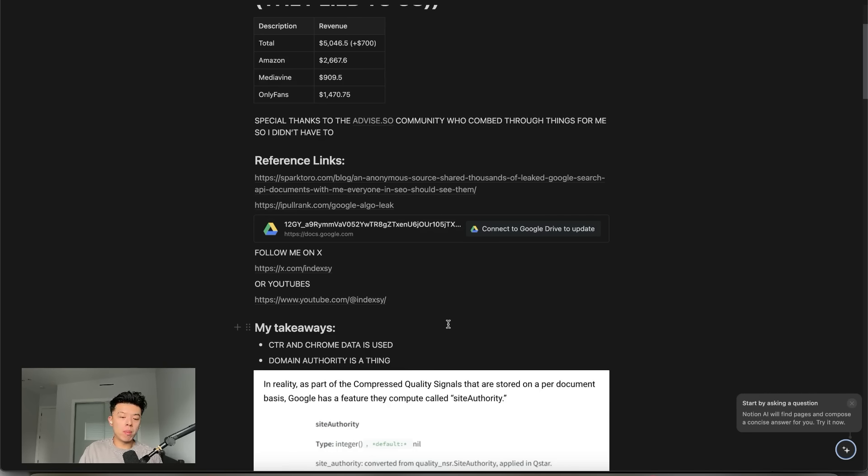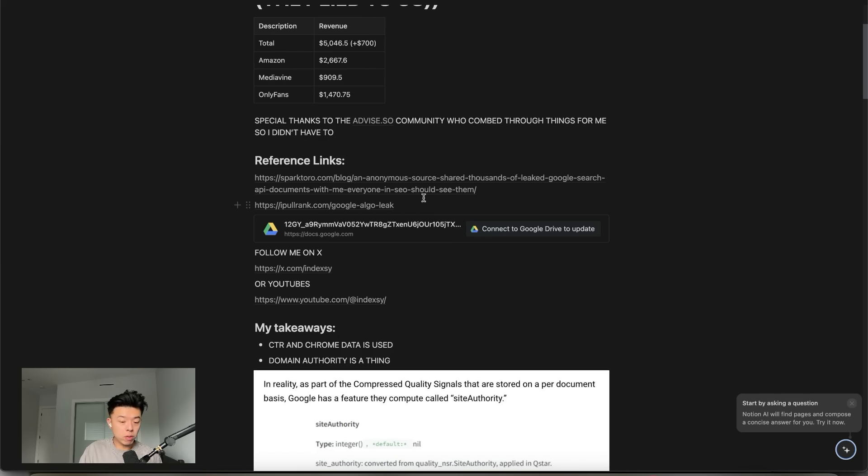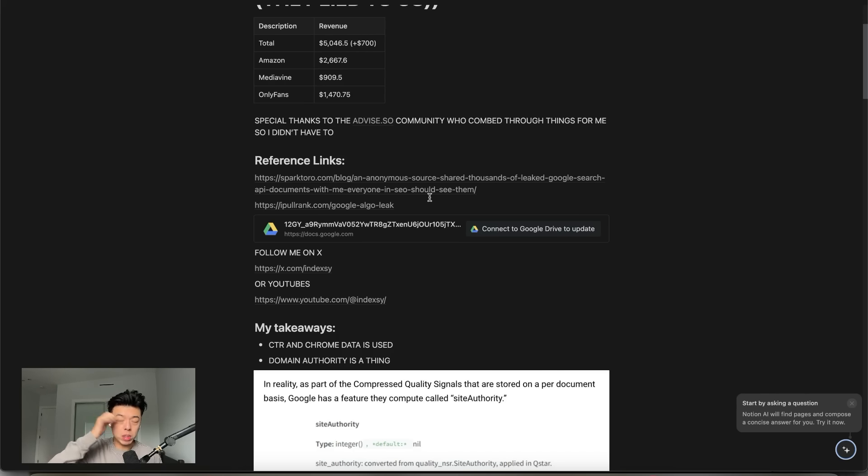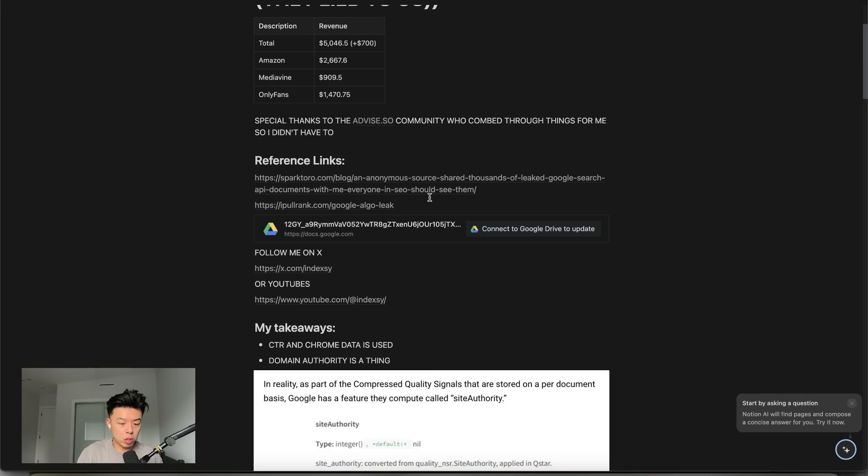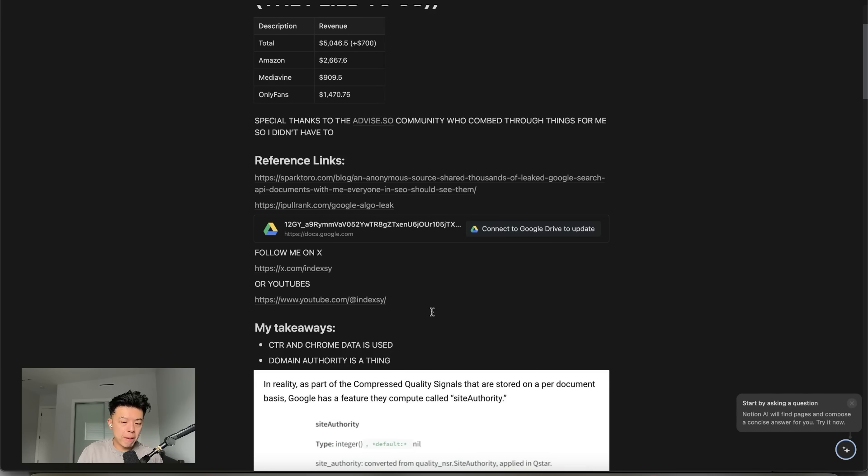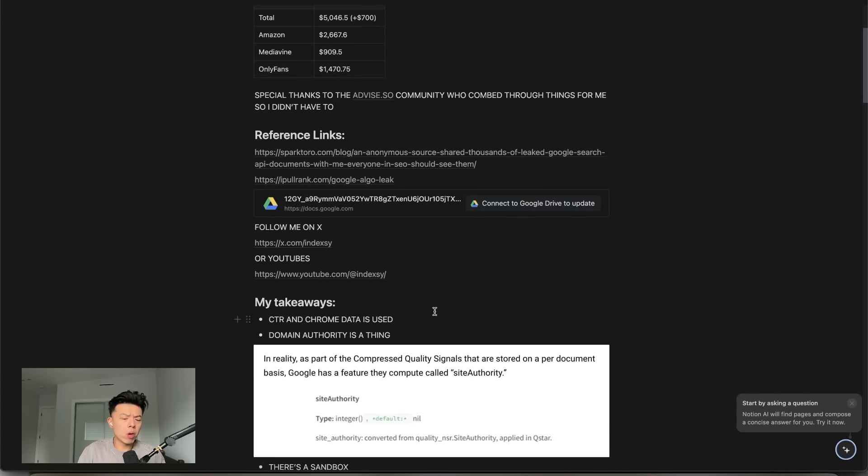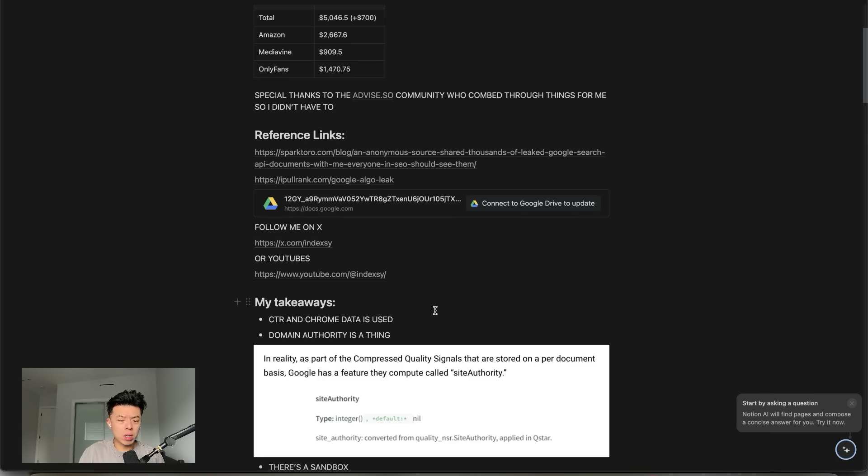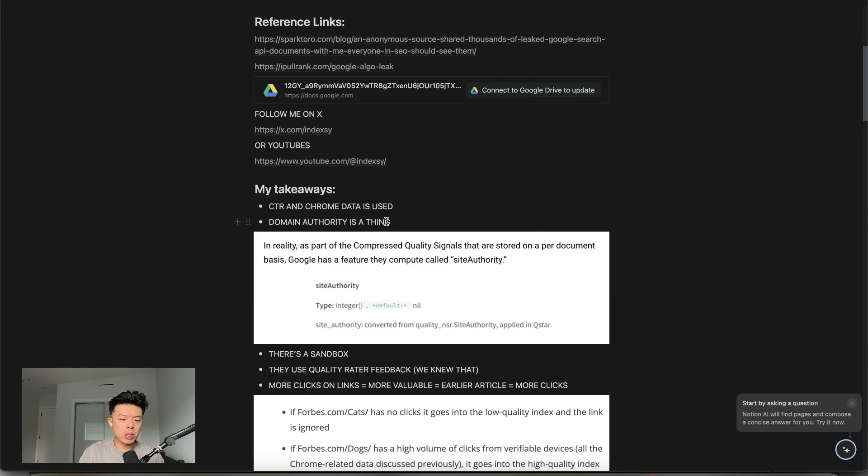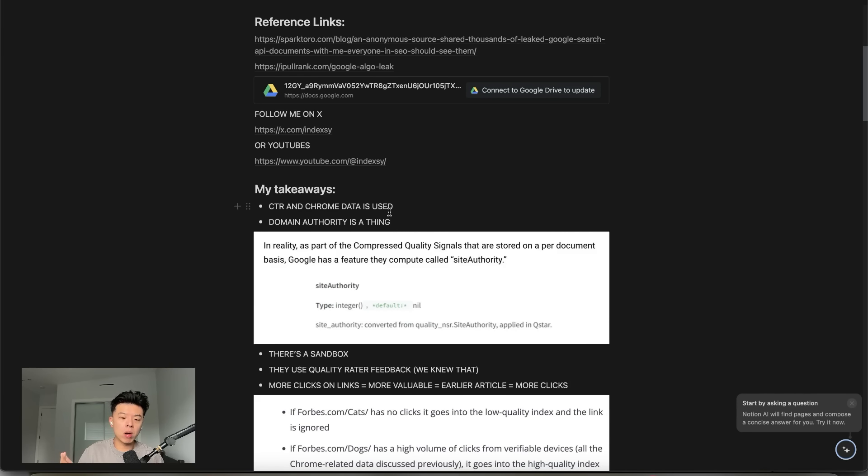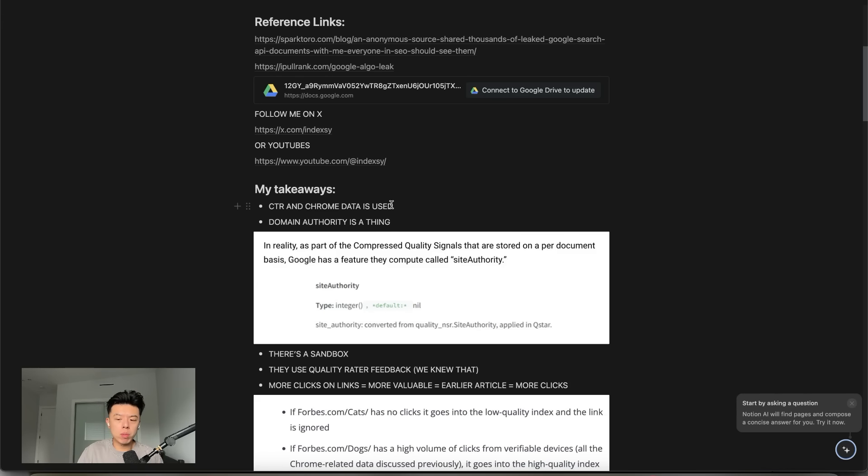Let's talk about my takeaways. These are just my takeaways from reading the three documents and things could change. I didn't go through the code base myself. That would take too long. So I wanted to jump straight into the takeaways. CTR and Chrome data is confirmed to be used. We already knew that as black hat, gray hat SEOs who actually do the work. Domain authority is a thing that was obvious. It's just nice that it's confirmed because Google used to deny these two, Chrome data and CTR. Forbes wouldn't be number one for everything if domain authority wasn't a thing.